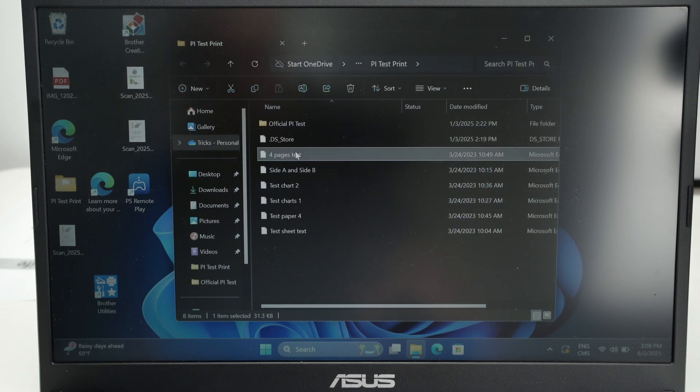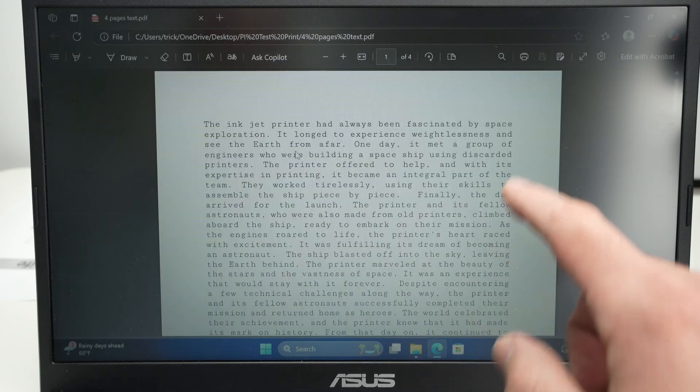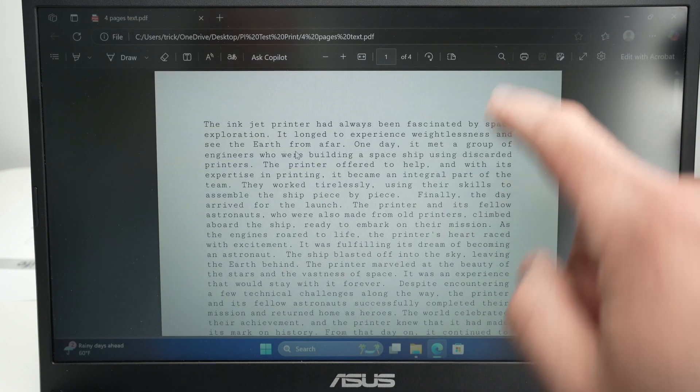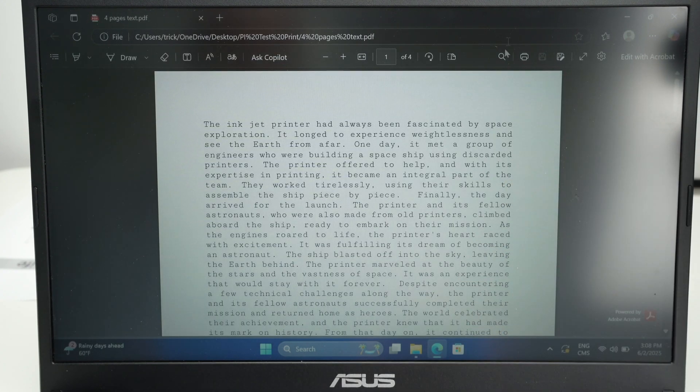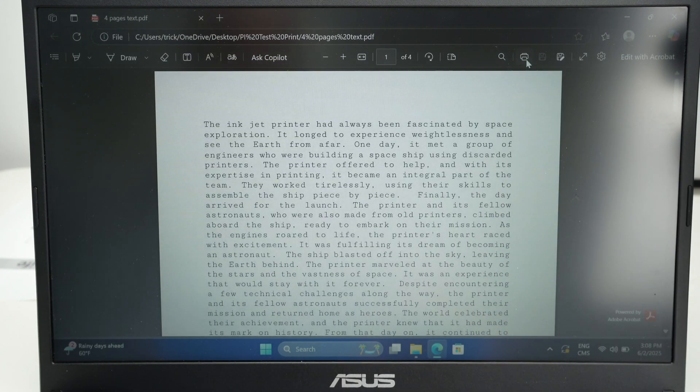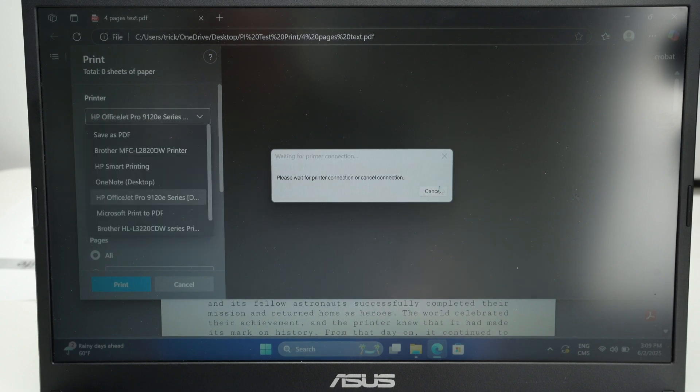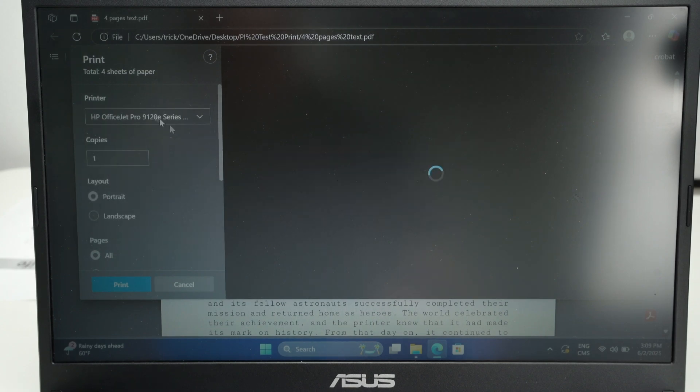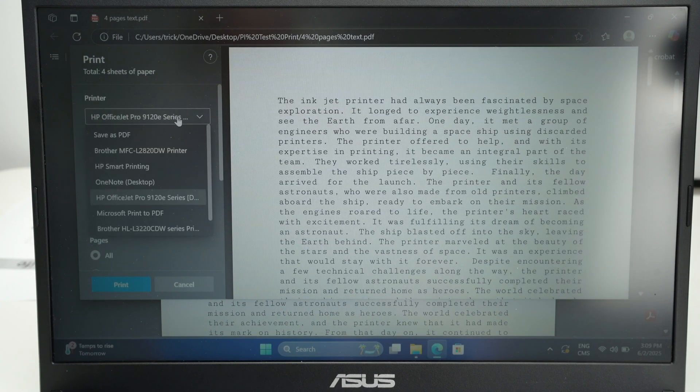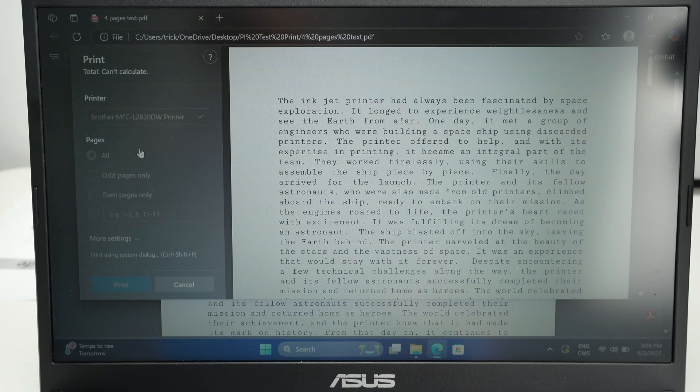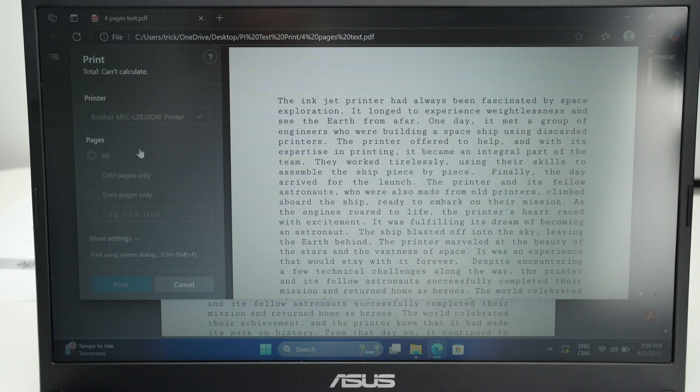I'll open this file over here. Press the print button the same way you're always doing. Go over here and select your Brother printer. You can click cancel if you see that. Here we go. This is my Brother printer.